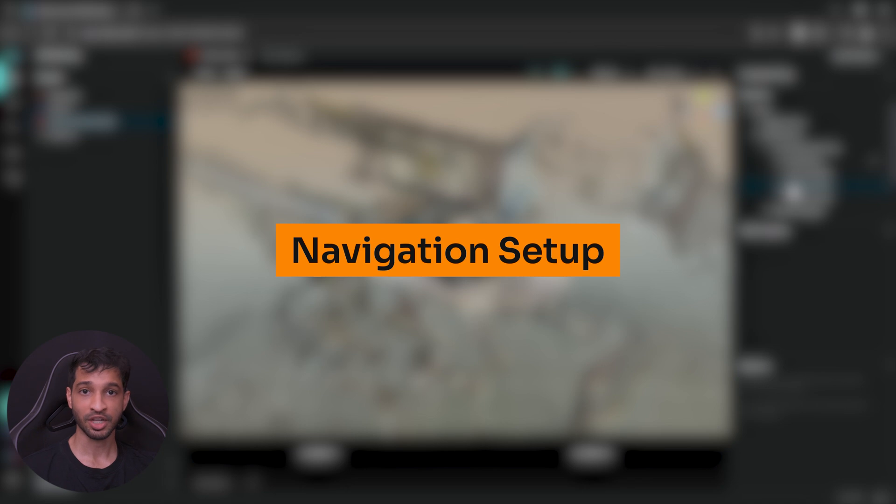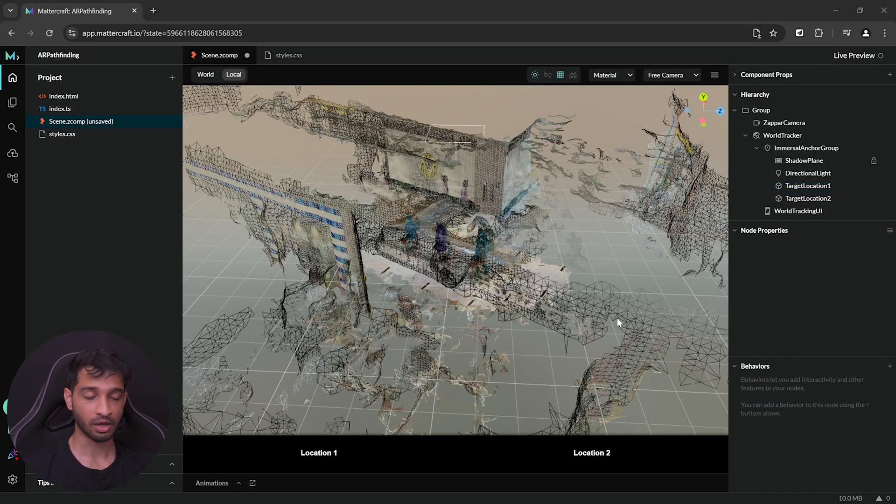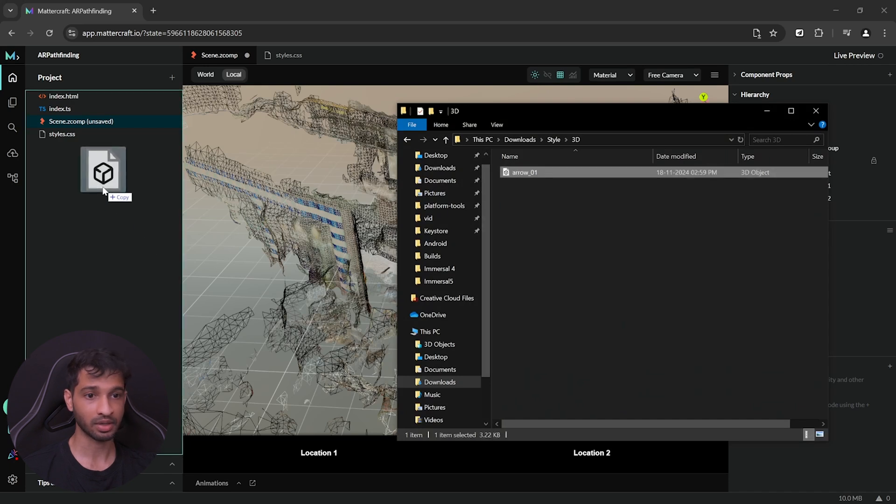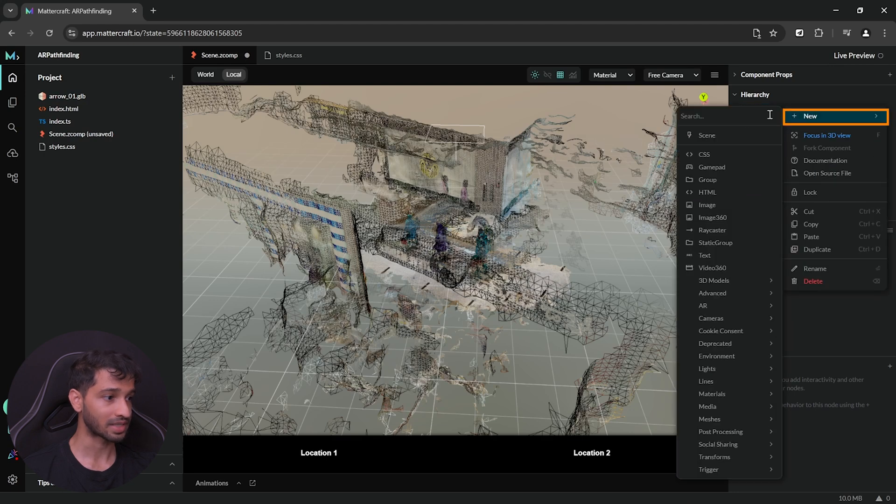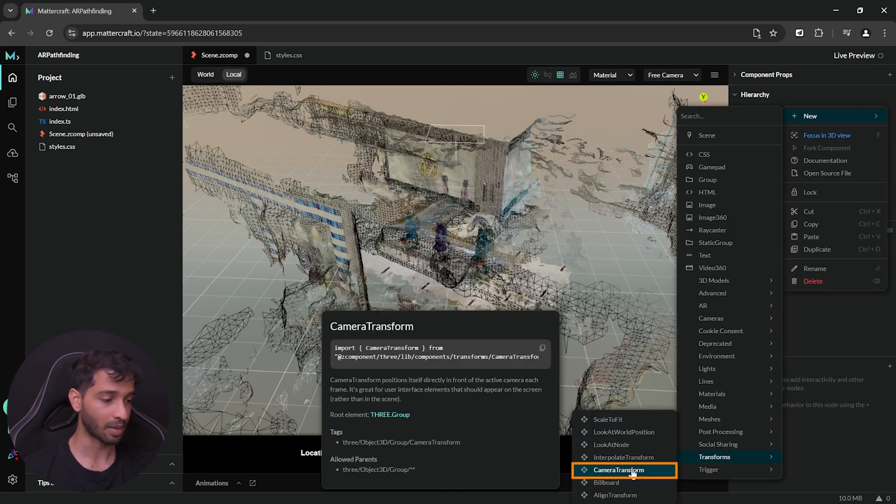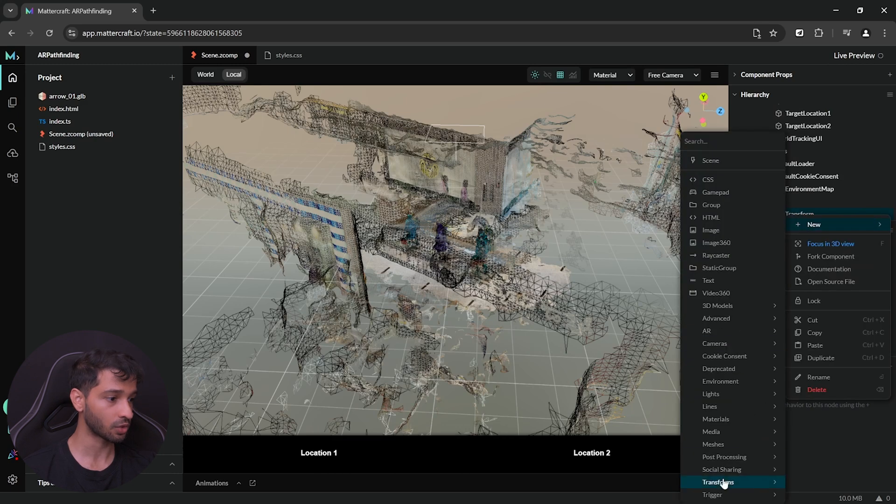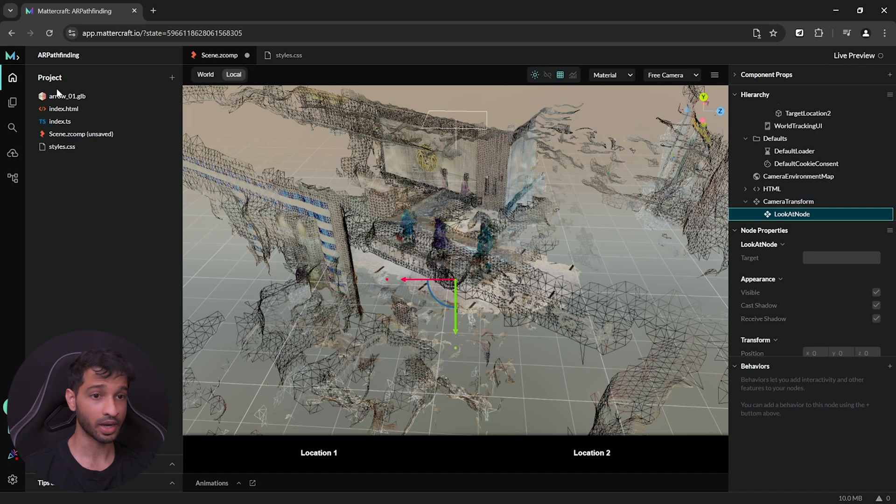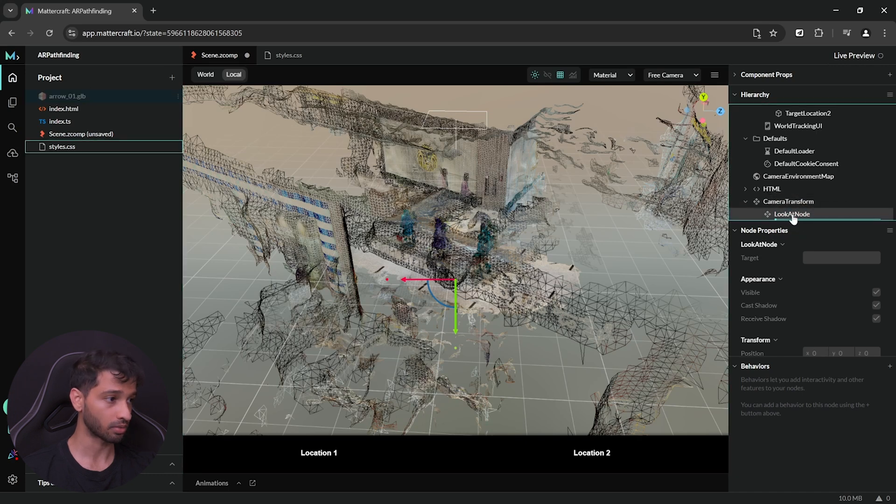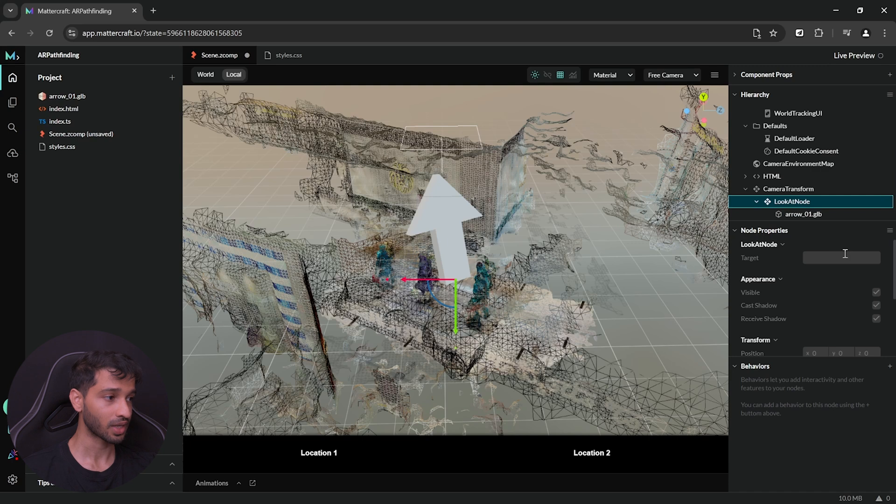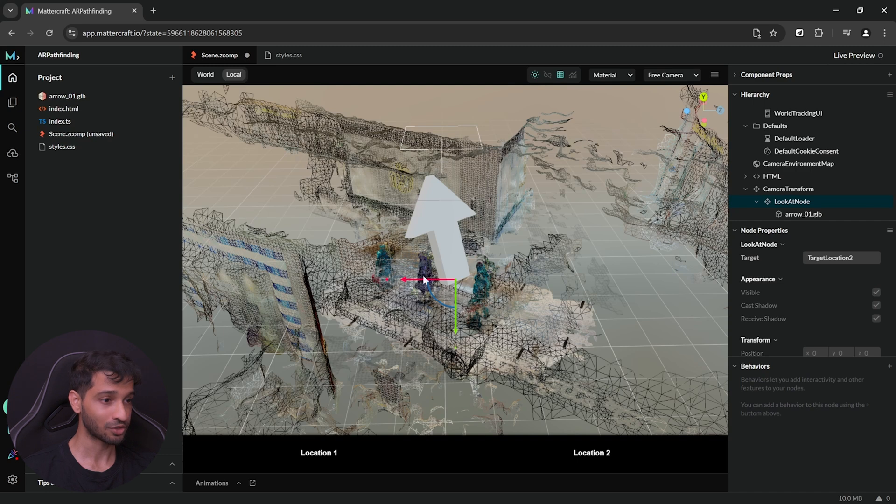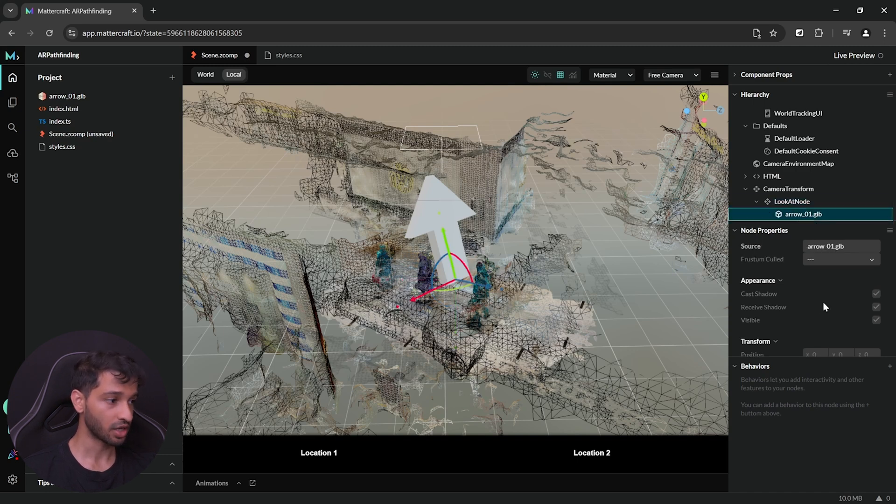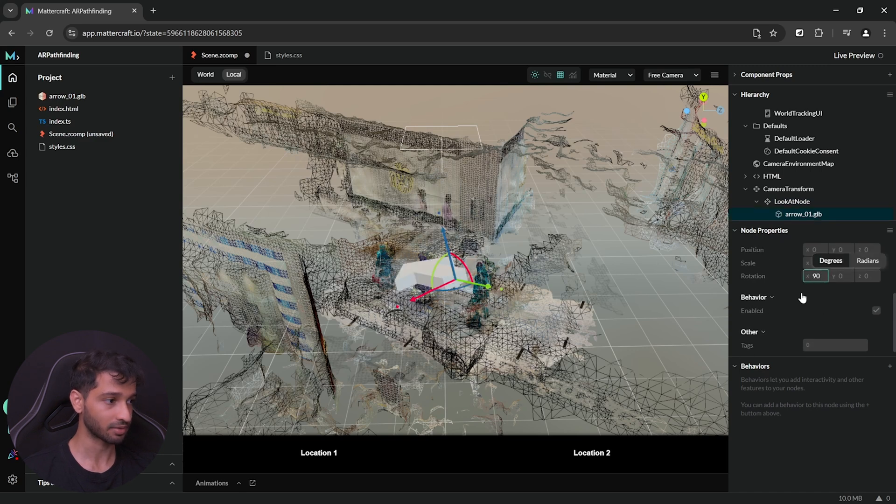Alright, now the next step is to add a 3D model of a pointer that will point us in the direction of the target location. For that, you can download any arrow model or you can get this one from the link in the description below. Add it to your project, then create a new component by navigating inside new transforms and select camera transform. And inside this camera transform, we need to add a look at node component. And inside this look at component, we can add this arrow model. Now, if we check out the look at node component, here we can set the target and based on the target selected, the arrow is going to point in that direction. However, as you can see, the direction in which it is pointing is wrong and to fix it, you can select the arrow 3D model, scroll down and set the rotation as 90 around the X axis.